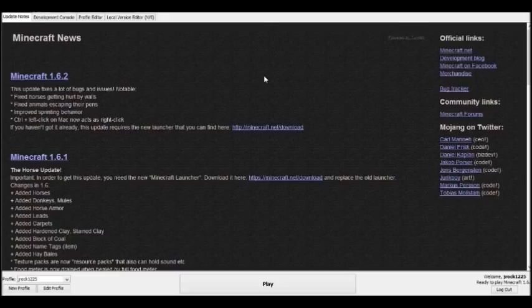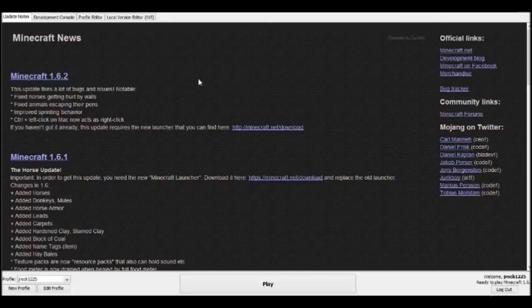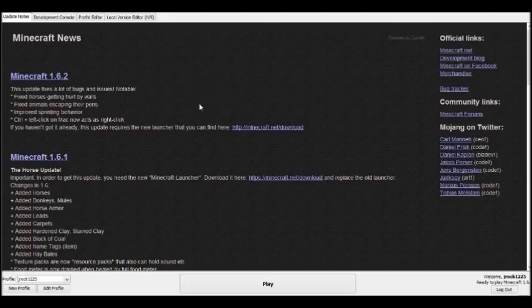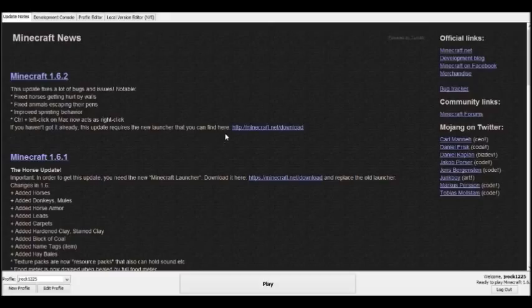Recently, either today or in the last couple of days, Mojang just added all the previous Minecraft versions, or almost all of them, from beta to now, from like beta 1.0 to now. That's really awesome.